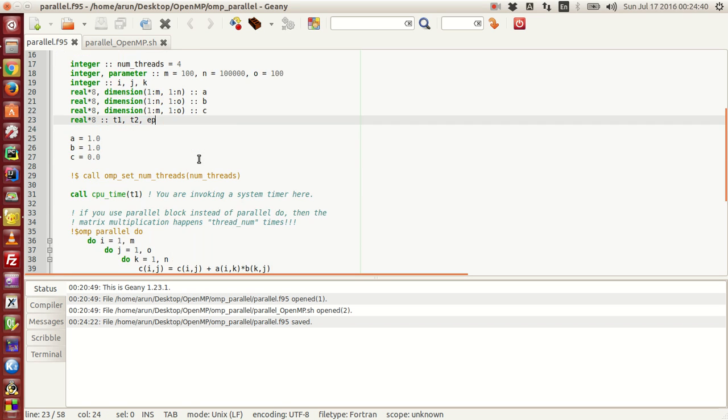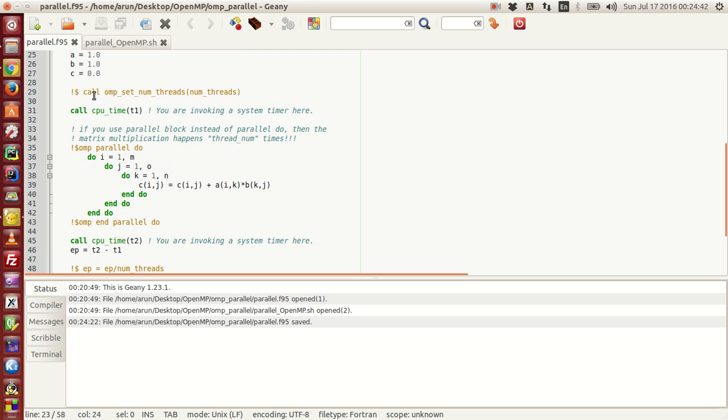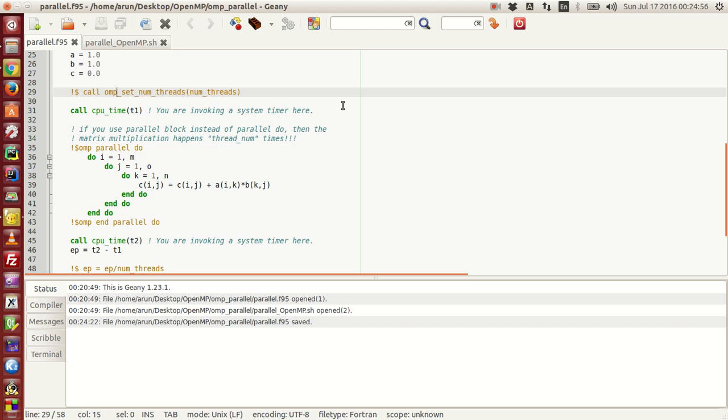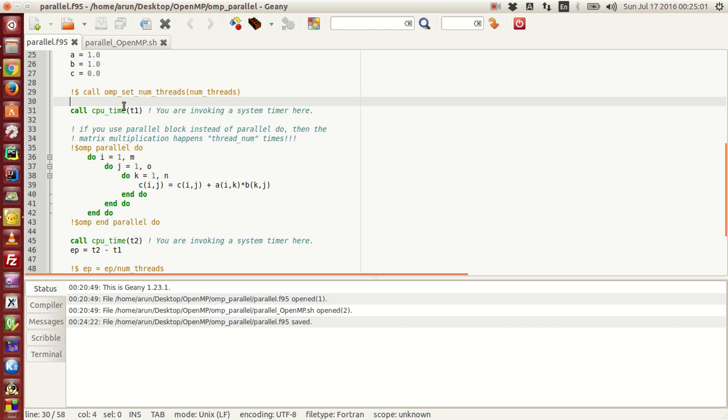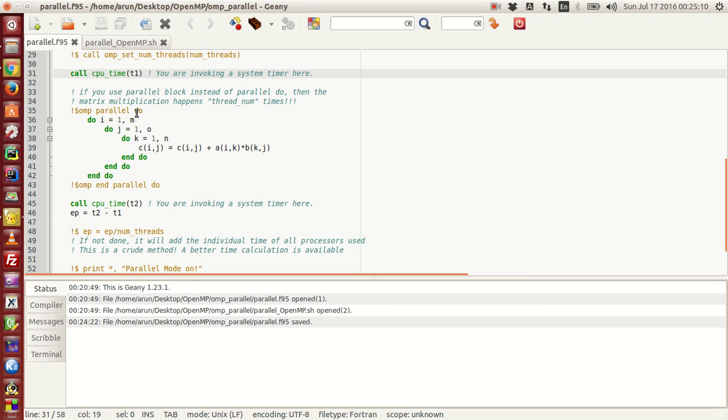This function, as you guys know, sets the number of threads for the OpenMP to work. CPU_time invokes the time. The CPU_time subroutine finds the time difference between some reference point in the past to the point where the subroutine is called and keeps the time value in seconds in this variable T1.